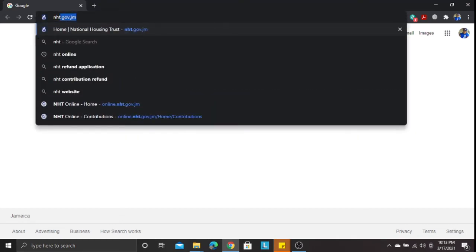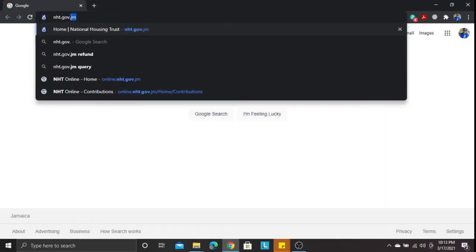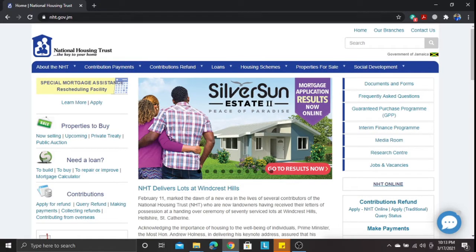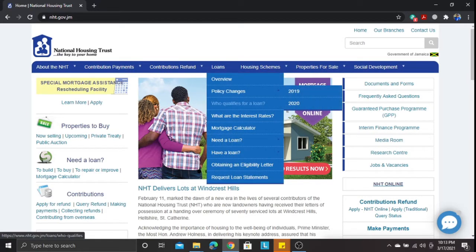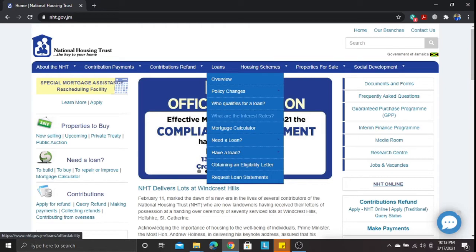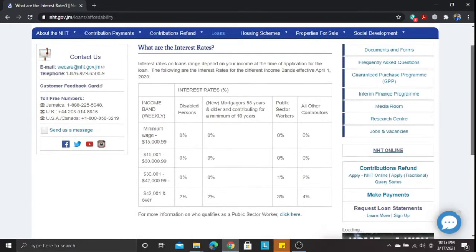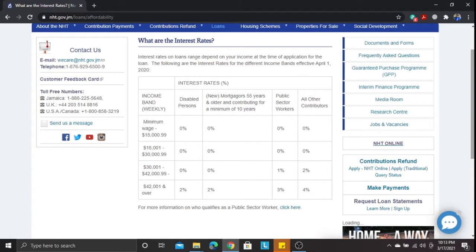Start by going on NHT.gov.jm. When we're on the National Housing Trust page, we'll go to Loans and then to 'What are the interest rates?' Here we'll see a listing of the interest rates available from the housing trust, broken down into different income band levels.